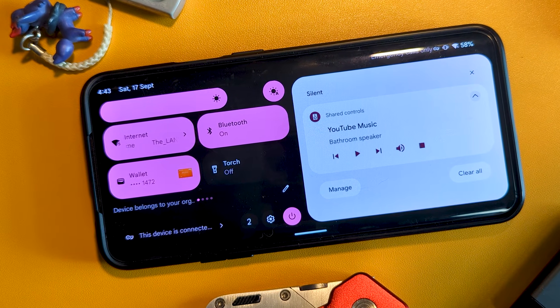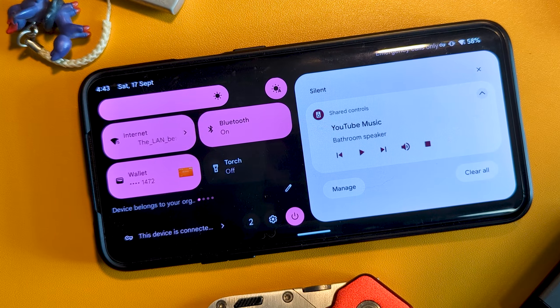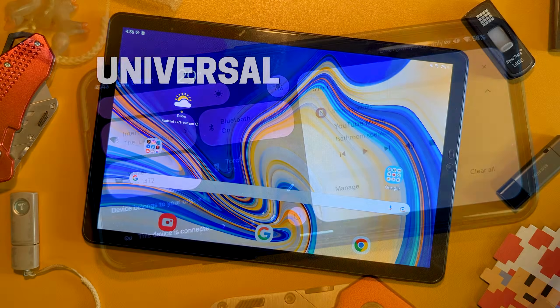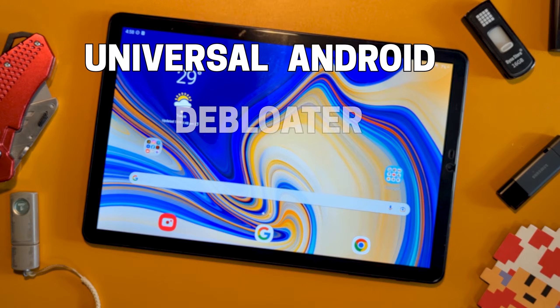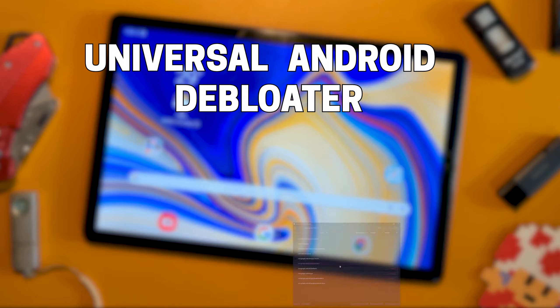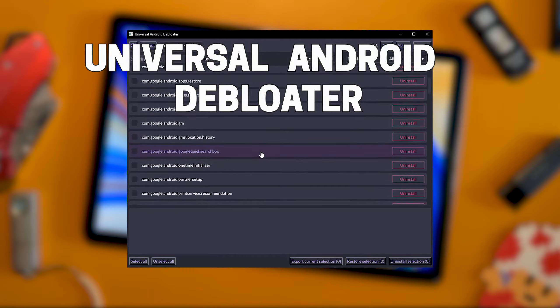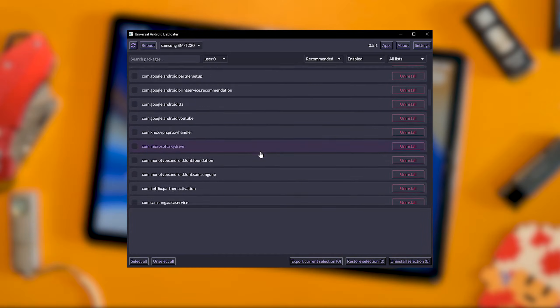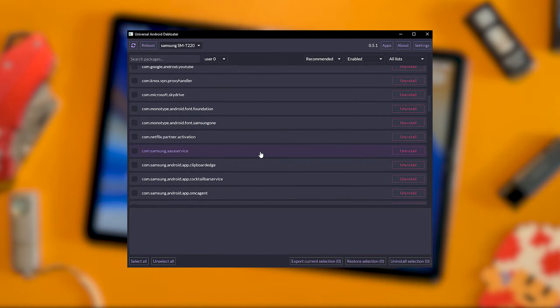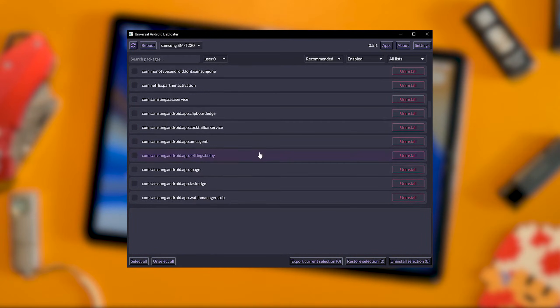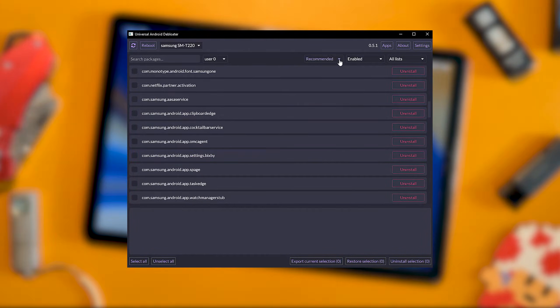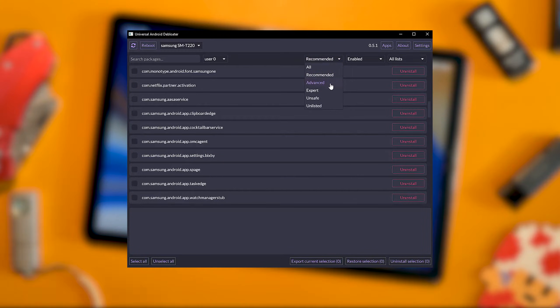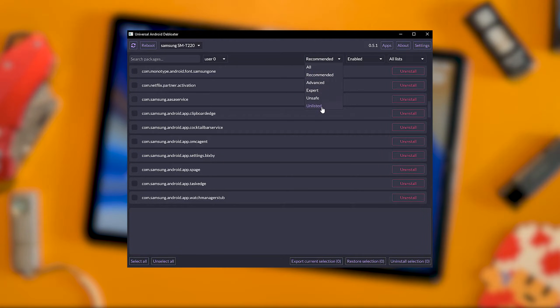Enter the Universal Android Debloater tool. An application on Windows, Linux, and Mac that's able to scan a connected device, display the installed packages, and execute Method 1's individual ADB commands for you. Super quick and convenient.